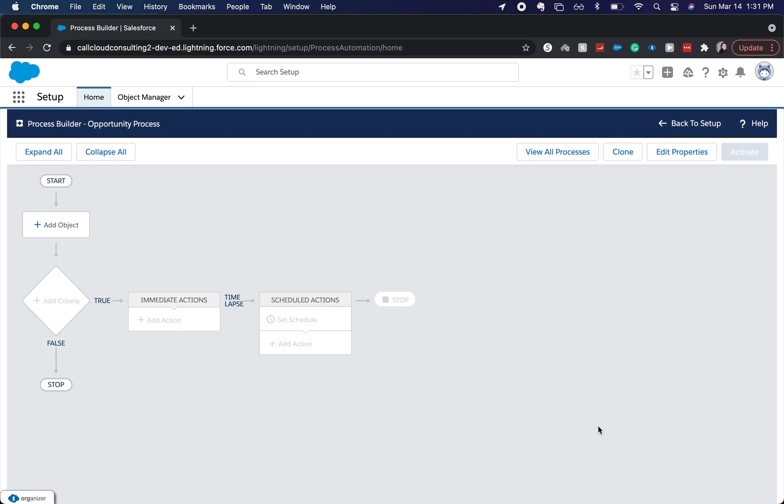Alright. And here it is a little bit more visual than workflow rule and it's more concise than a flow.